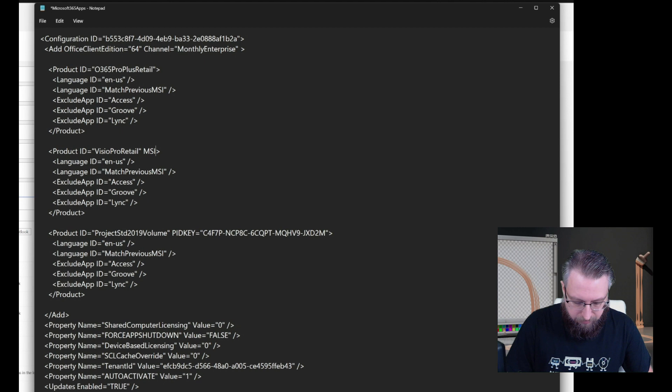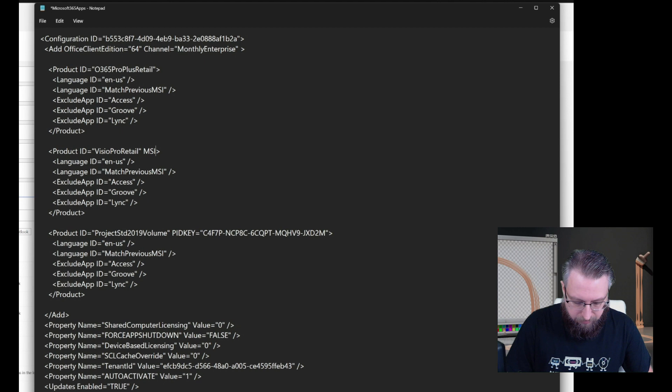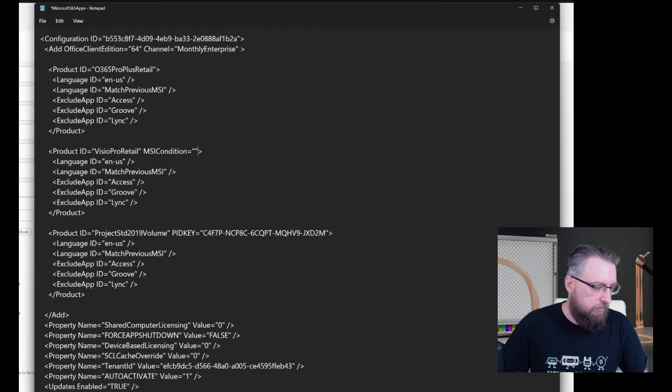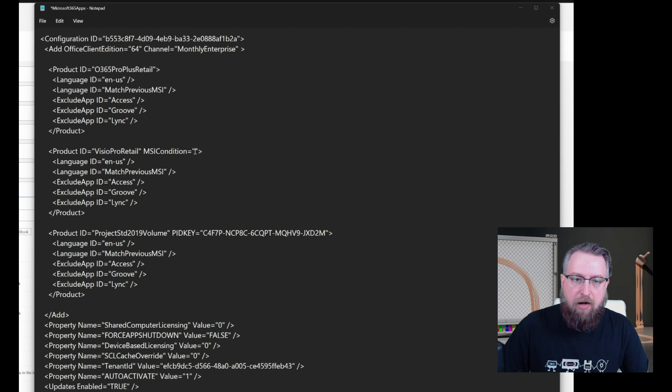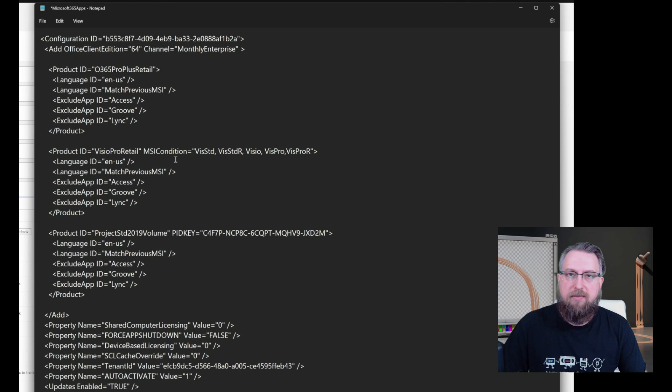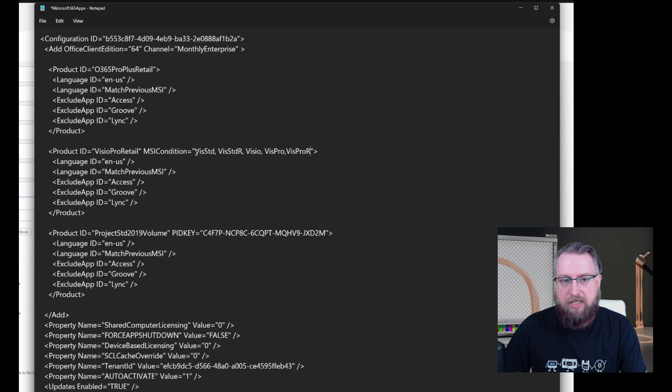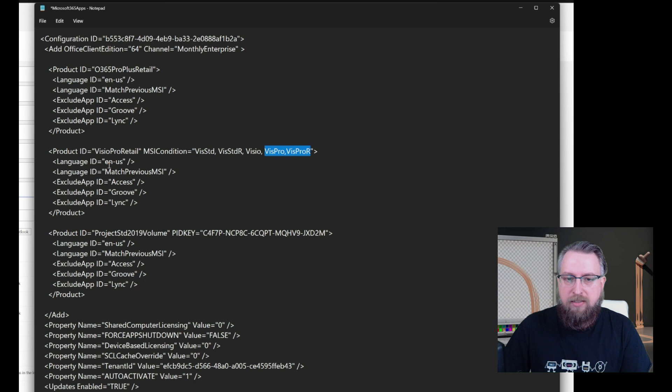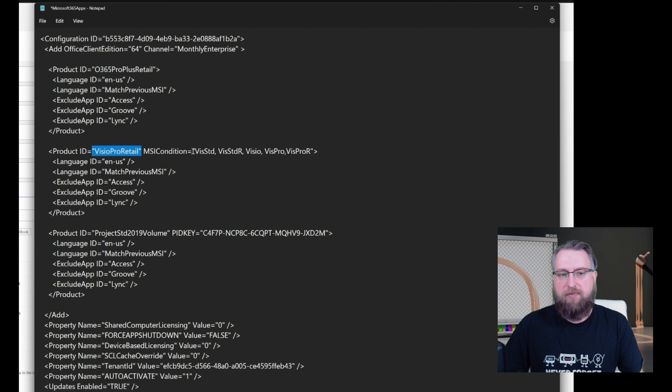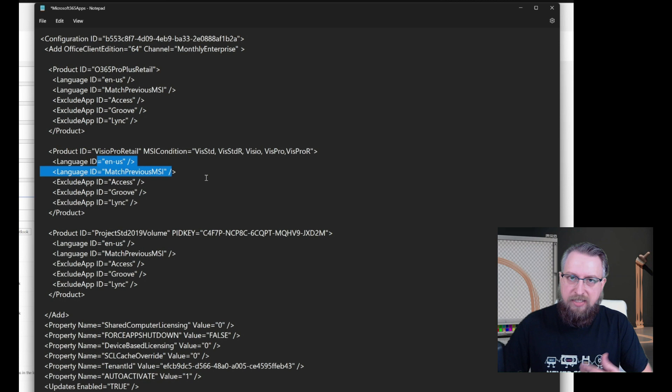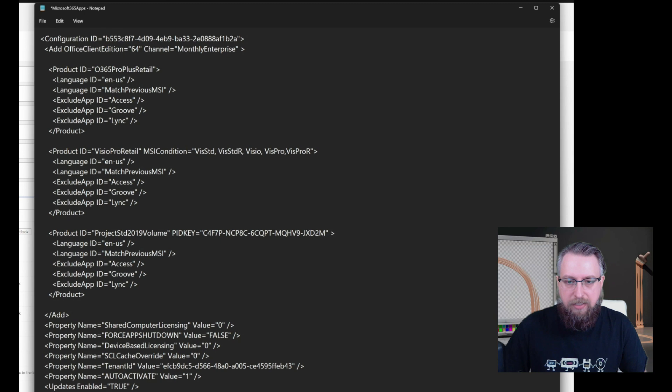So let's make it more dynamic. Let's add a statement, which is called MSI condition equals. And there we can put in the MSI codes of Visio installations. So now the statement has a condition. So if the remove MSI process have uninstalled one of these products, which are Visio standard, Visio standard retail, generic Visio or Visio professional or Visio professional retail, only then trigger the installation of the subscription version of Office in the given languages.